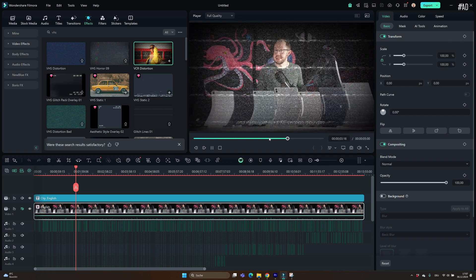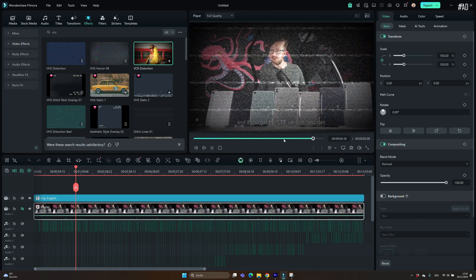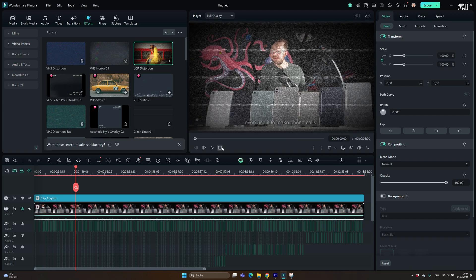It also supports multi-cam editing by the way, which is super useful. When I record unboxing videos, I often have two cameras running at the same time and with the multi-cam editing feature, I can easily switch between cameras similar to how you imagine it on a live TV set.